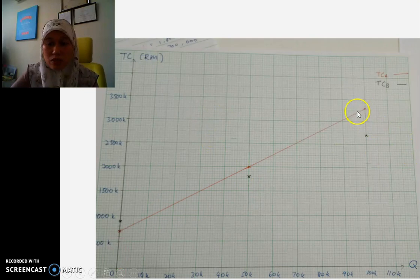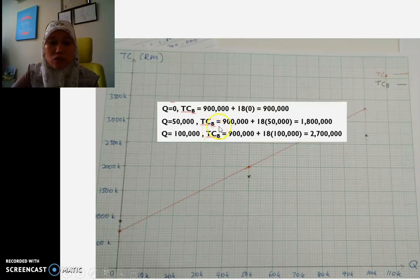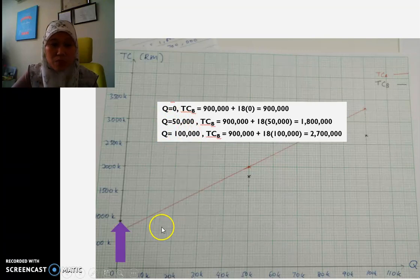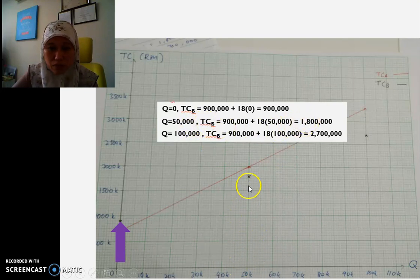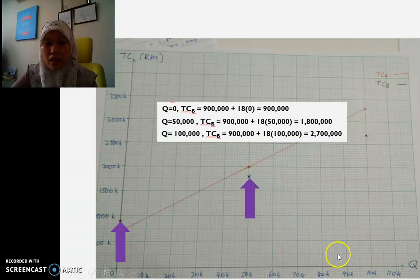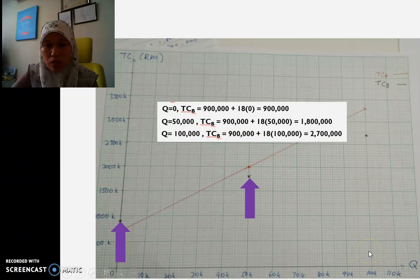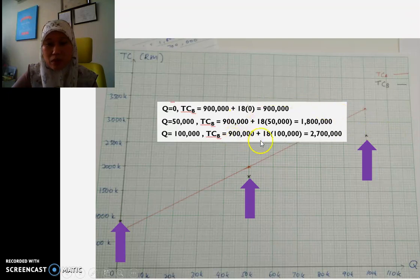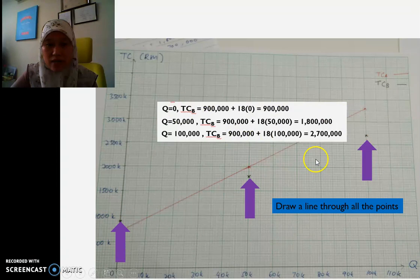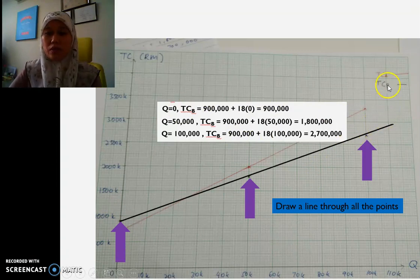Now for TCB in black: when Q = 0, TCB = RM900,000; when Q = 50,000, TCB ≈ RM1,800,000; and when Q = 100,000, TCB = RM2,700,000. I plot these three points and draw a straight line through them. TCB is represented by the black color.